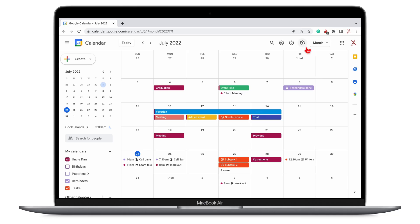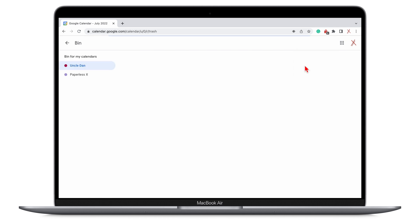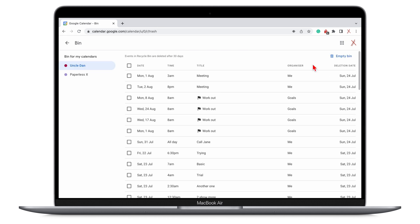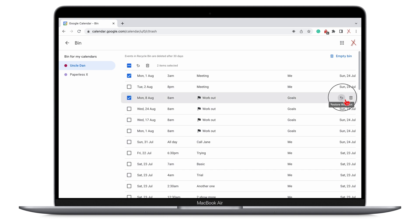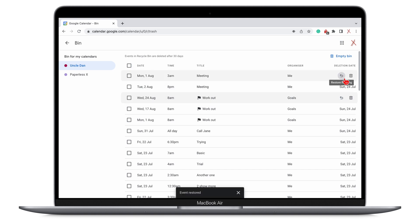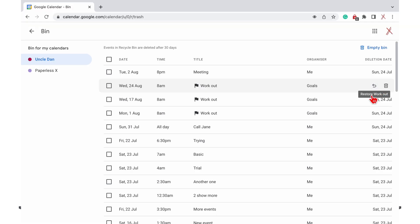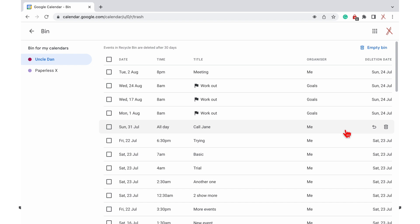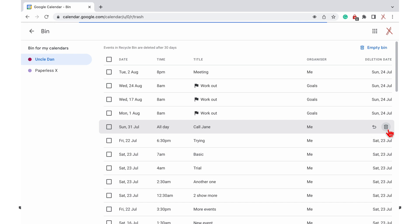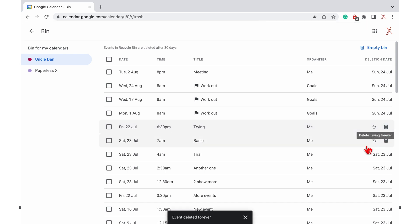Google Calendar has a recycle bin on the web version. So even if you delete your events on the mobile version, you can restore them. Your events are permanently deleted after 30 days. The app only restores your events and goals though — we hope to also be able to restore tasks and reminders in the future.